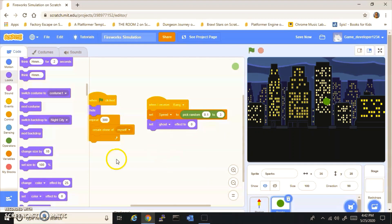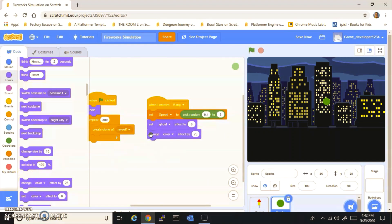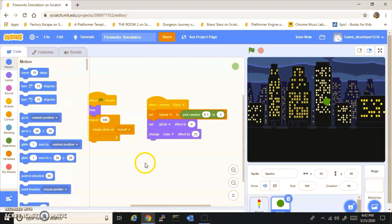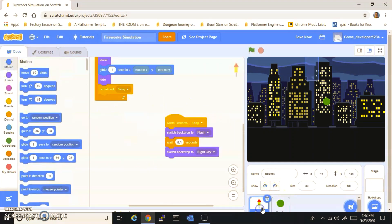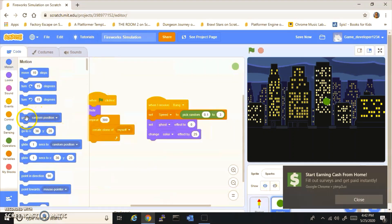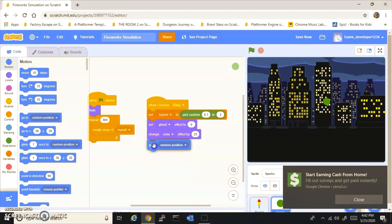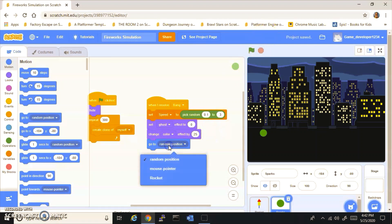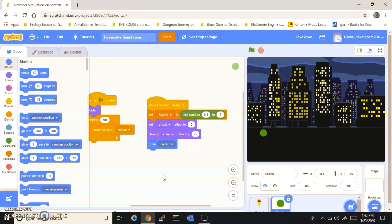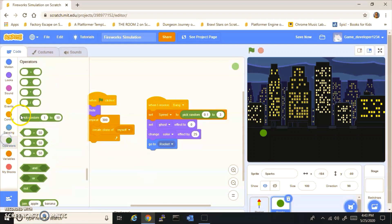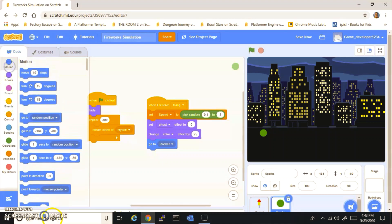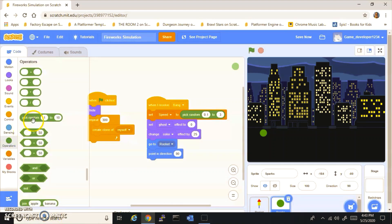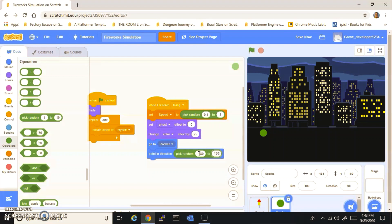Then you want to go to Rocket, or your firework. You want to point in direction pick random negative 180 to 180, and then you want to show.